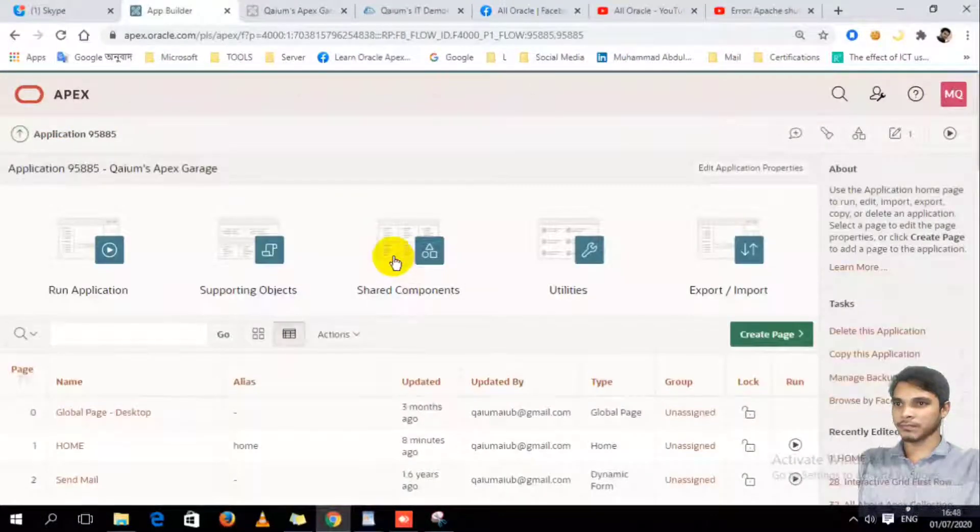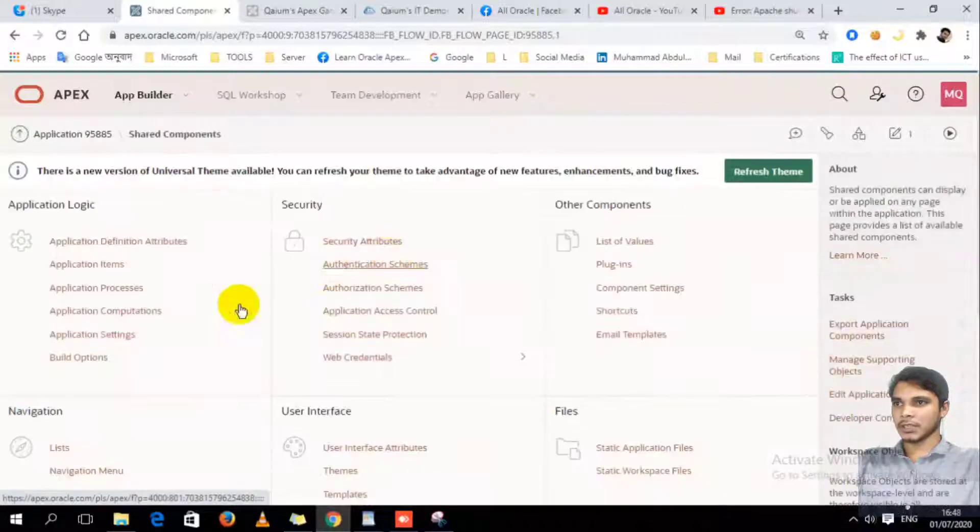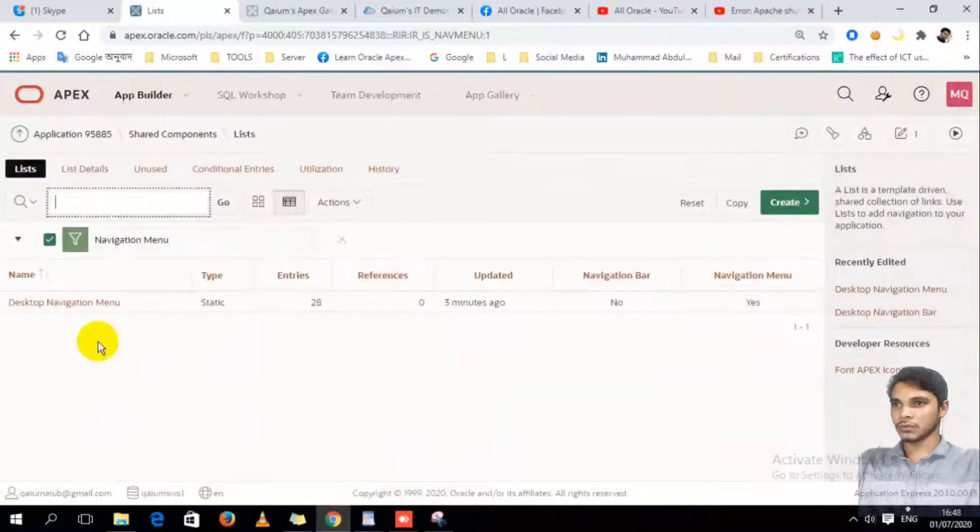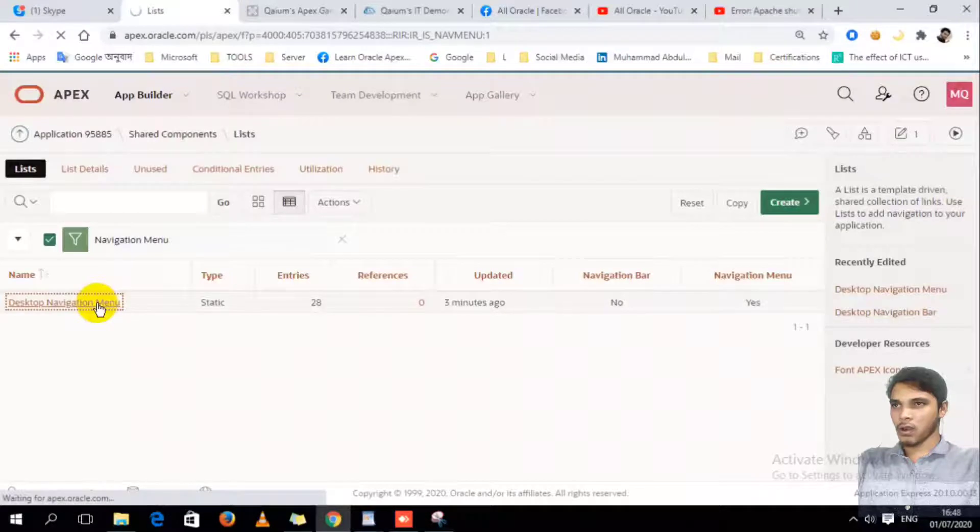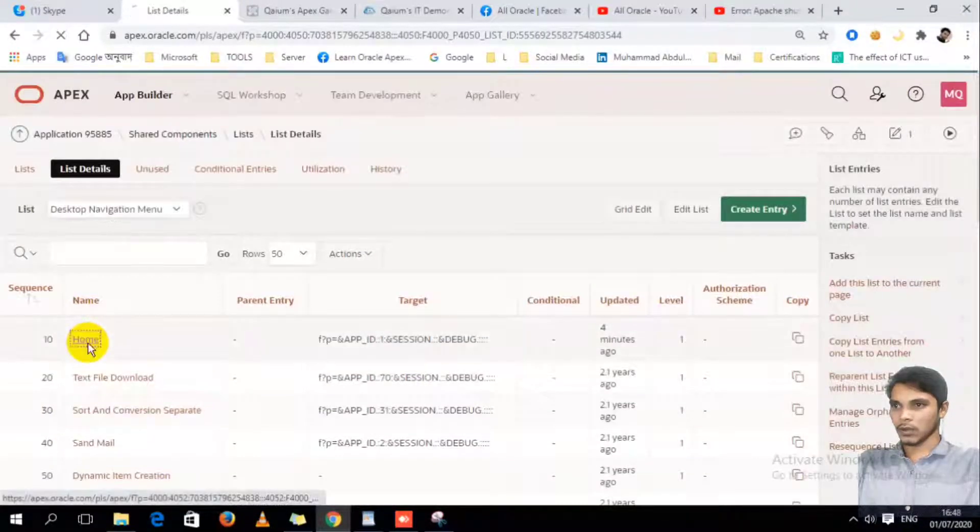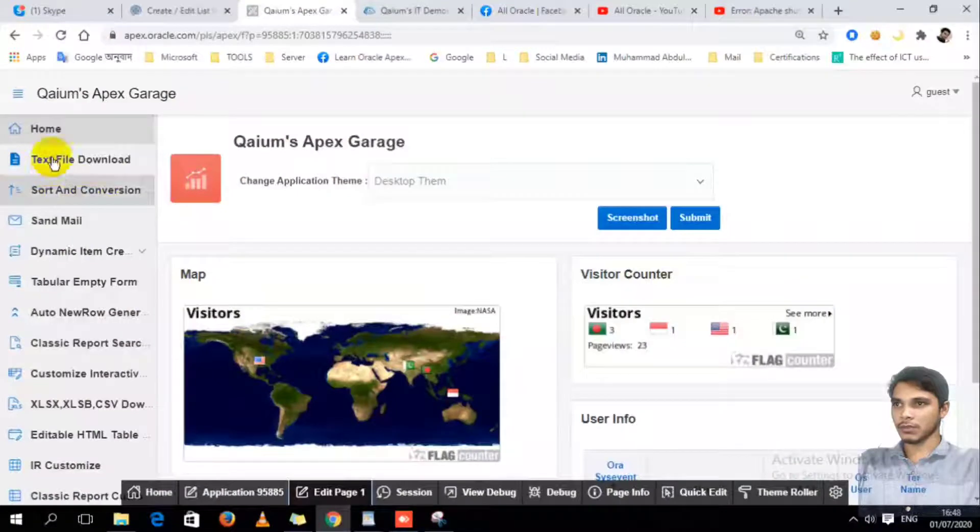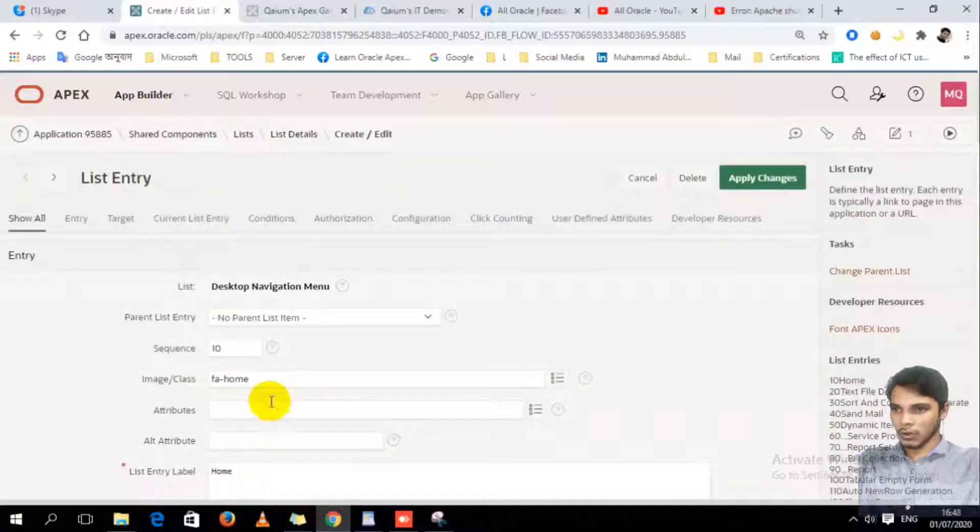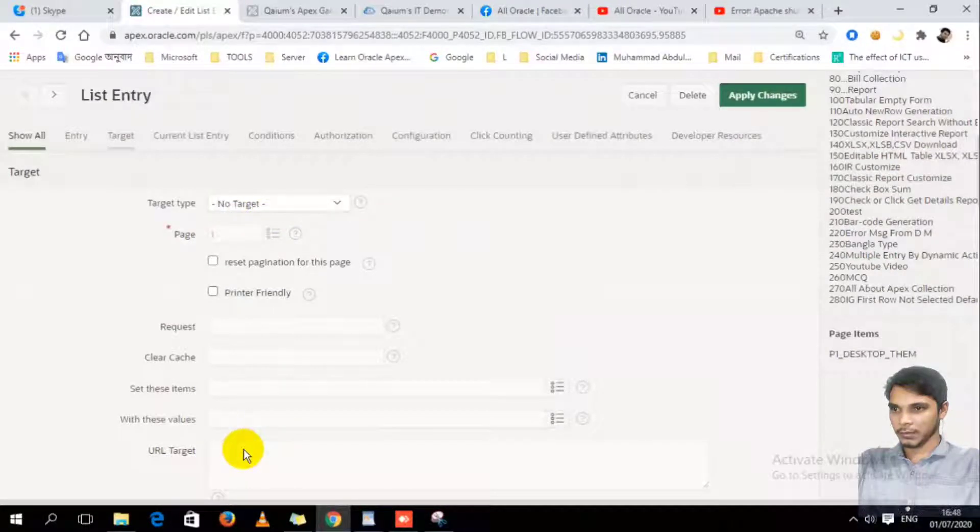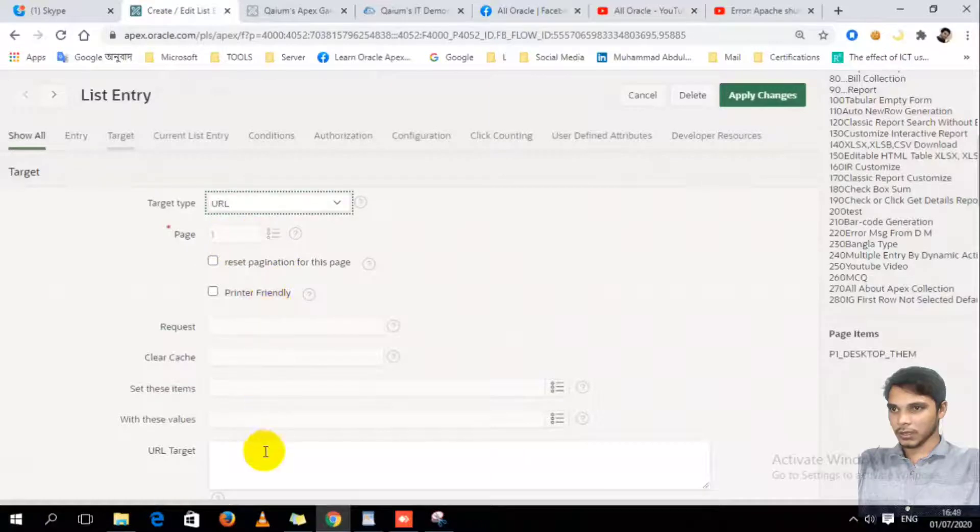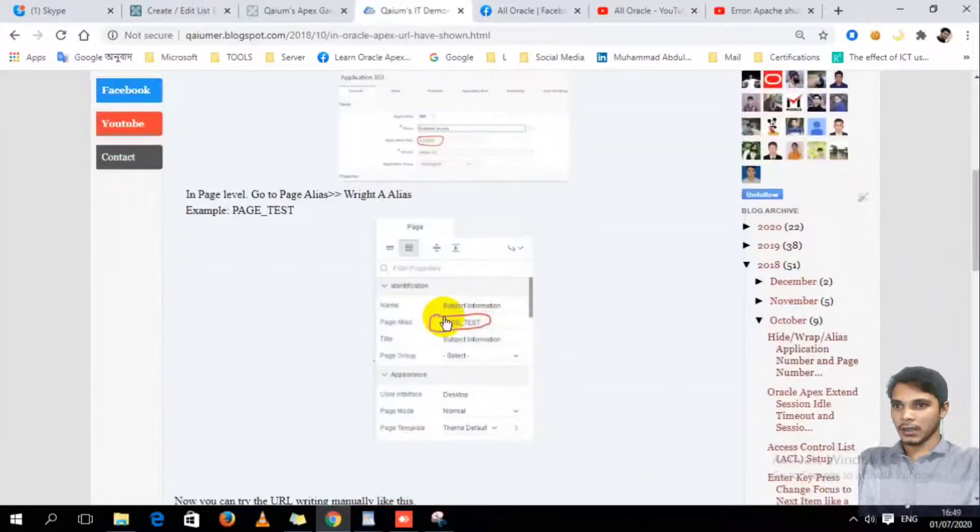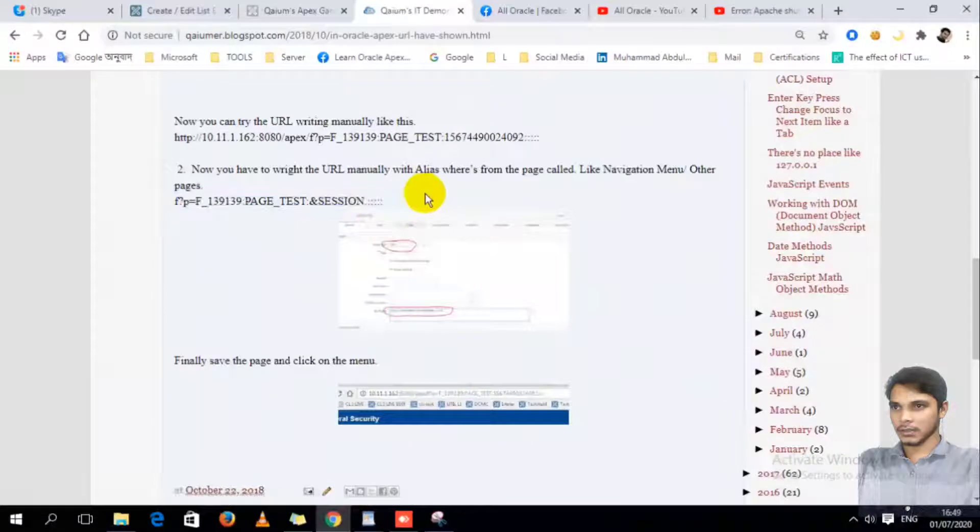Now I have to do the last task, that is Shared Components, Navigation Menu, the home button. This home button, where I click to go home, here I have to change this one. And here I have to write down the URL.